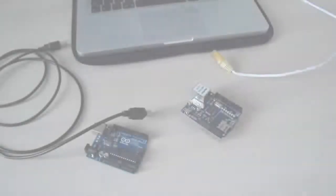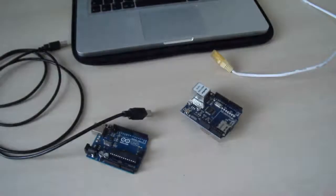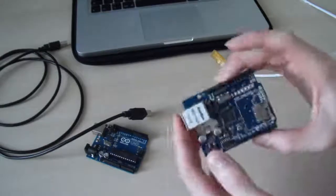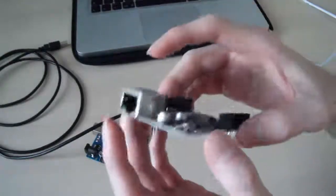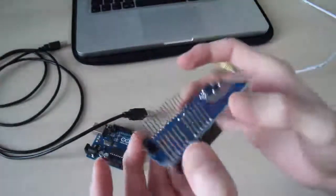So I recently received my ethernet shield in the post. Here it is. I'm just going to try and get it to work now using some code.